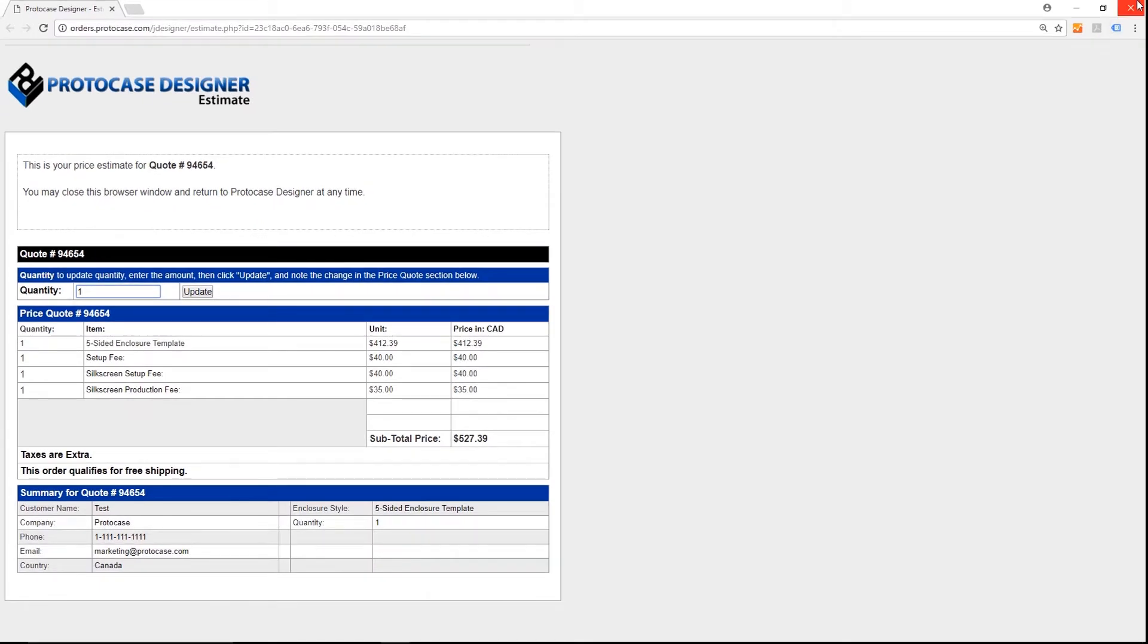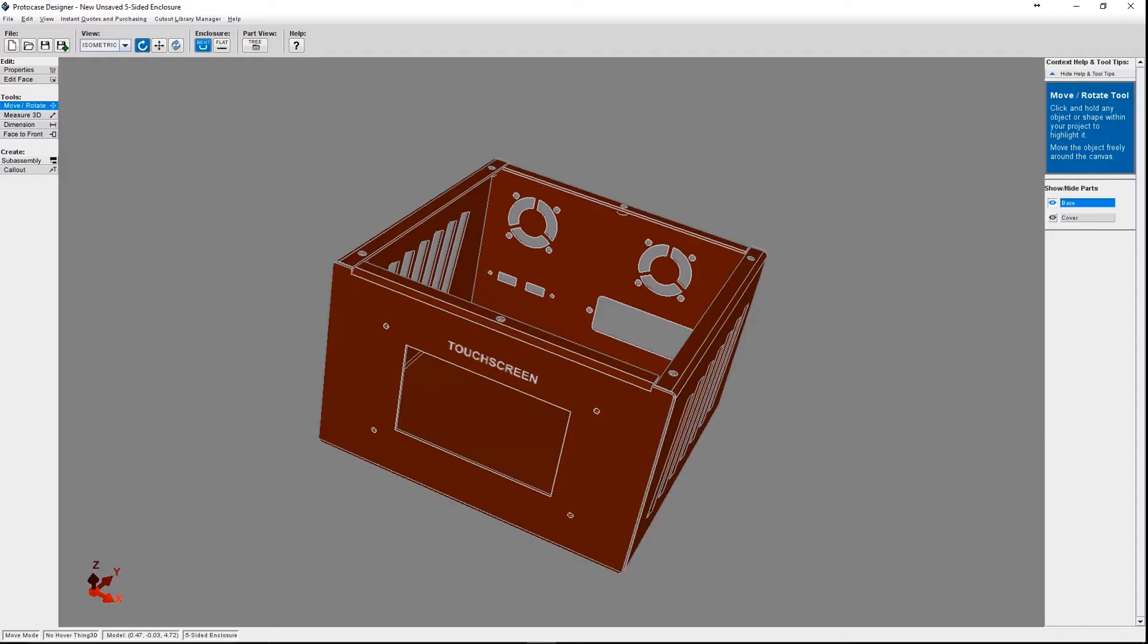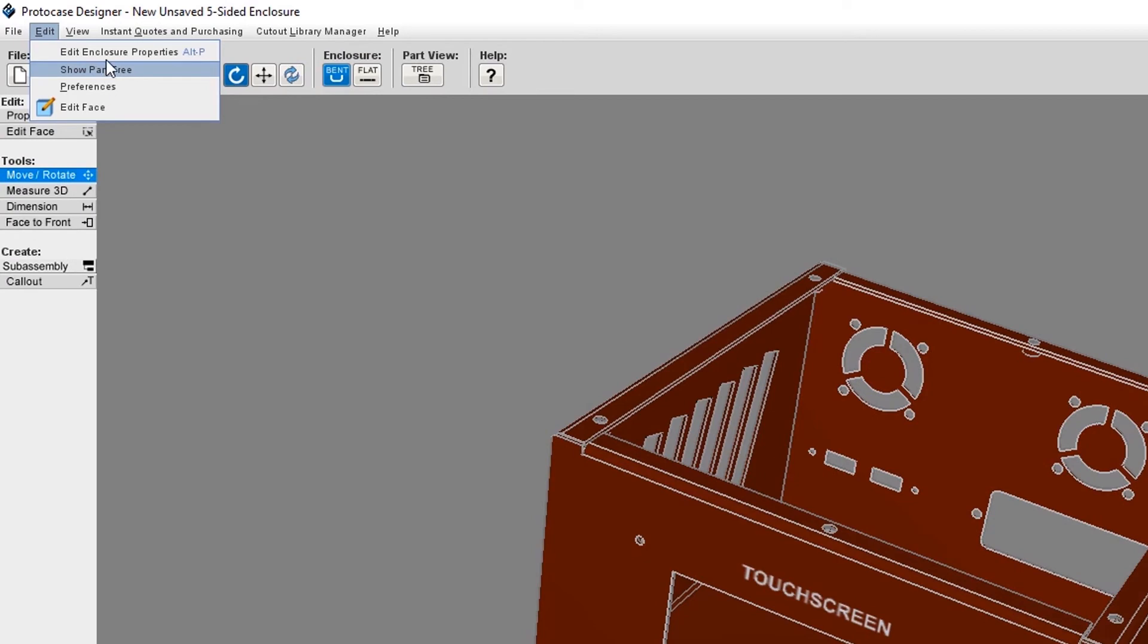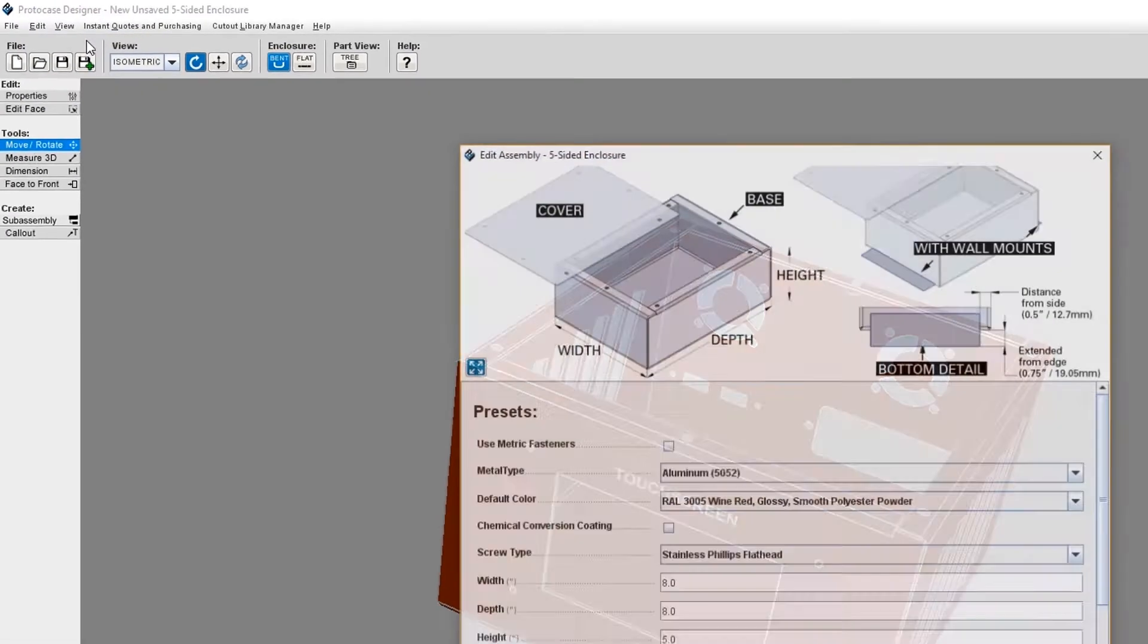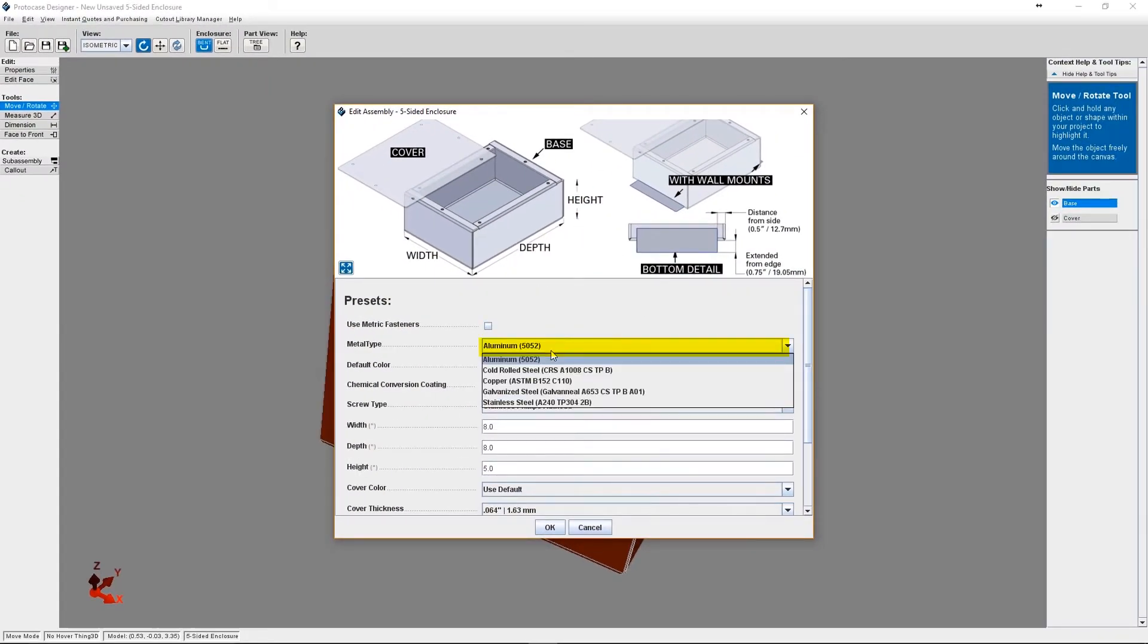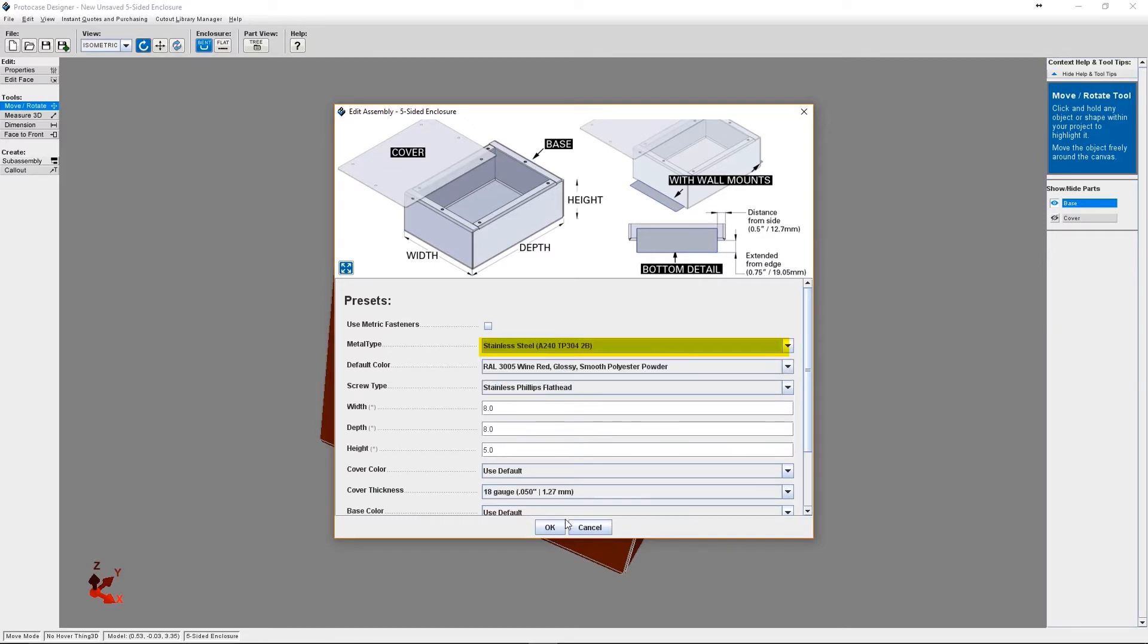Let's say you'd like to receive a quote for a different material. All you need to do is go back to your project in ProtoCase Designer. Under Edit, select Edit Enclosure Properties. This is where you can change the material. I'm going to change it to Stainless Steel and then press OK.